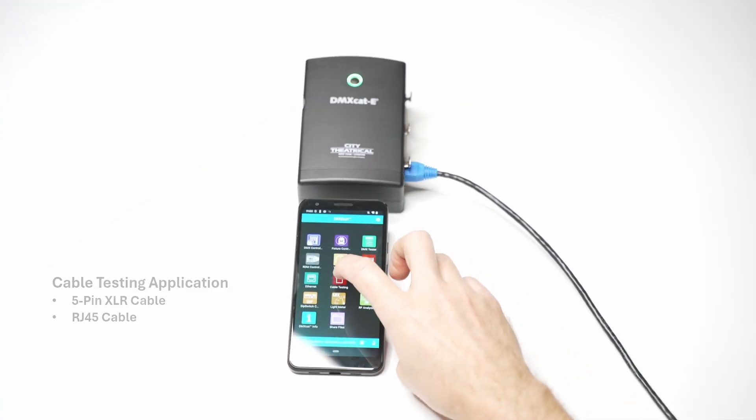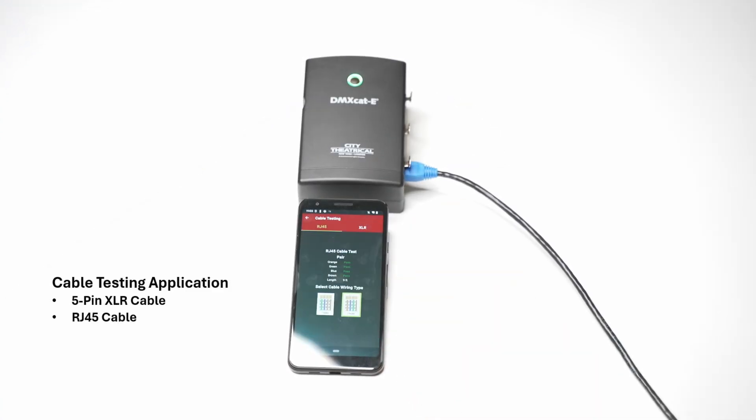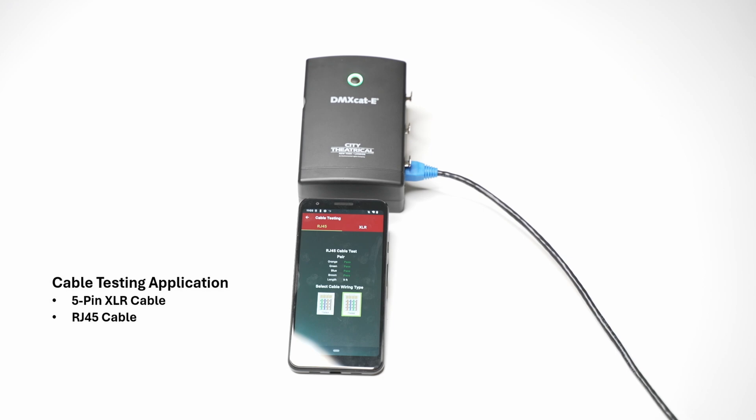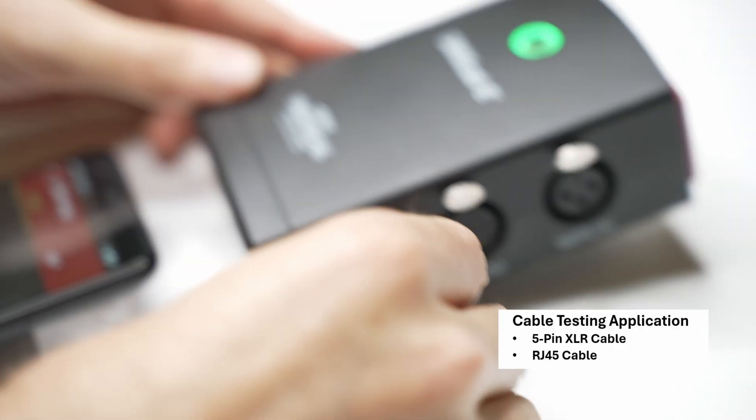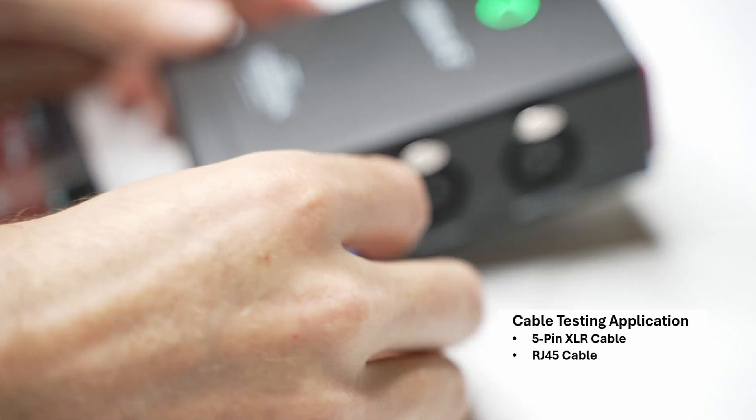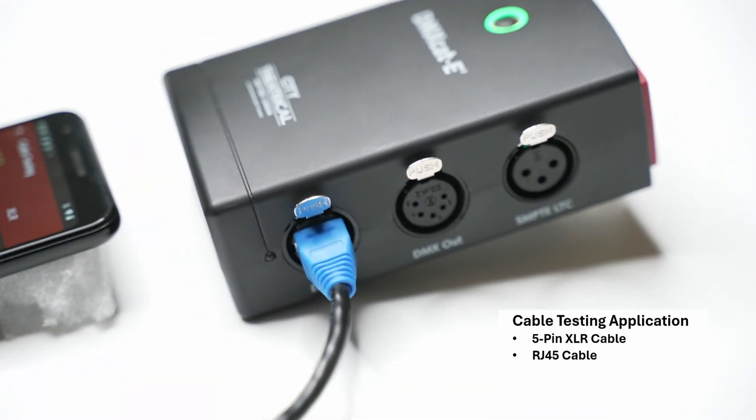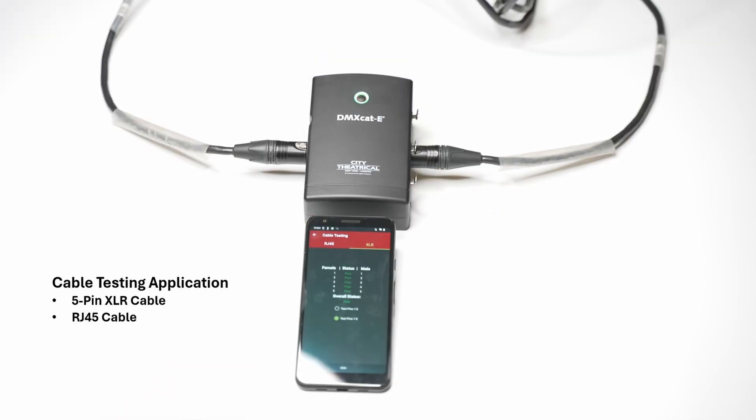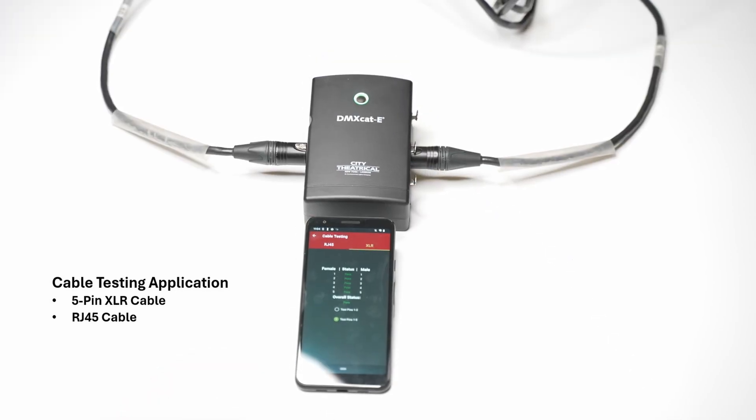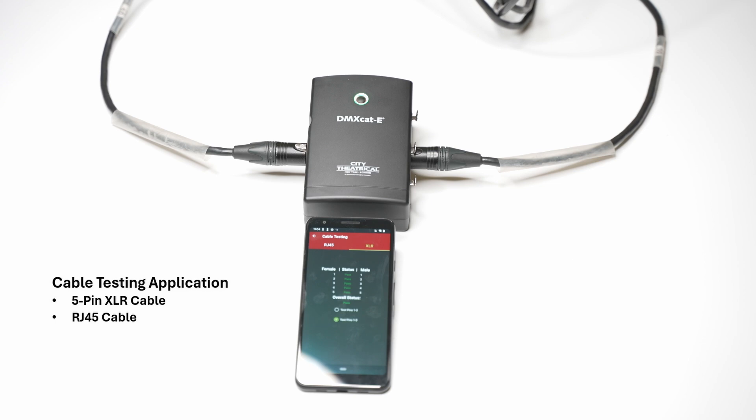Lastly, the cable testing app works with both 5-pin DMX and RJ45 cables. For Ethernet, users just plug in one end and it will verify the cable is wired correctly, as well as give you an estimate of the cable length. For 5-pin DMX, users can use the two XLR connectors on the device to test DMX cable.